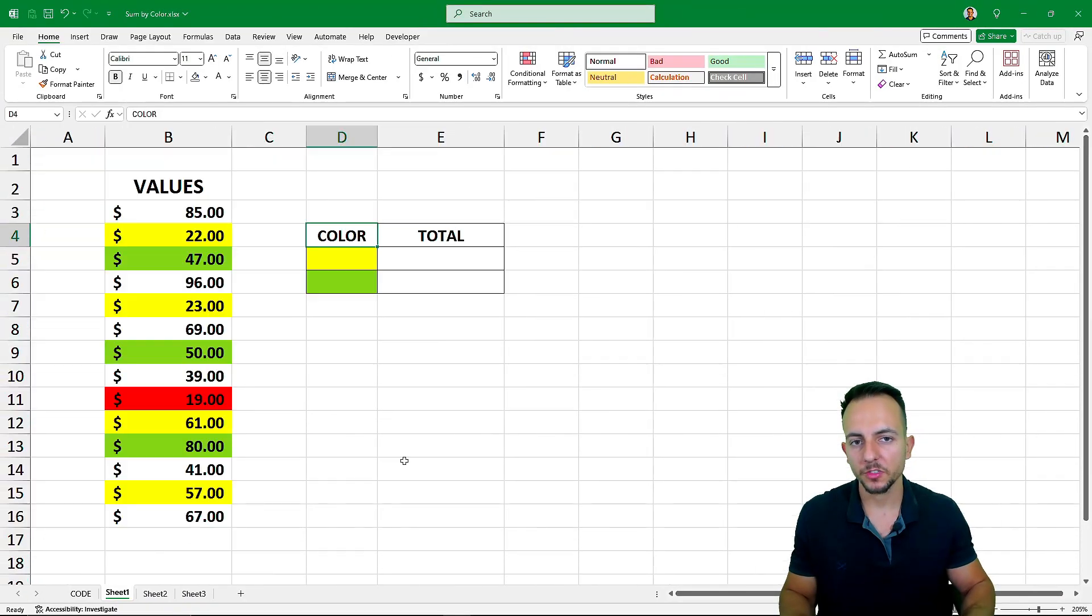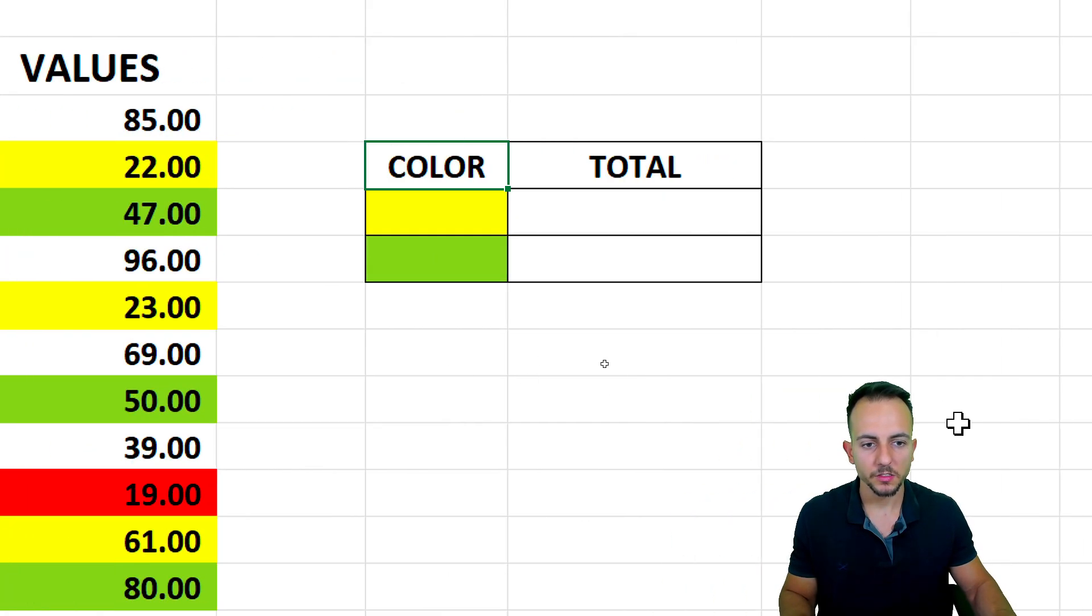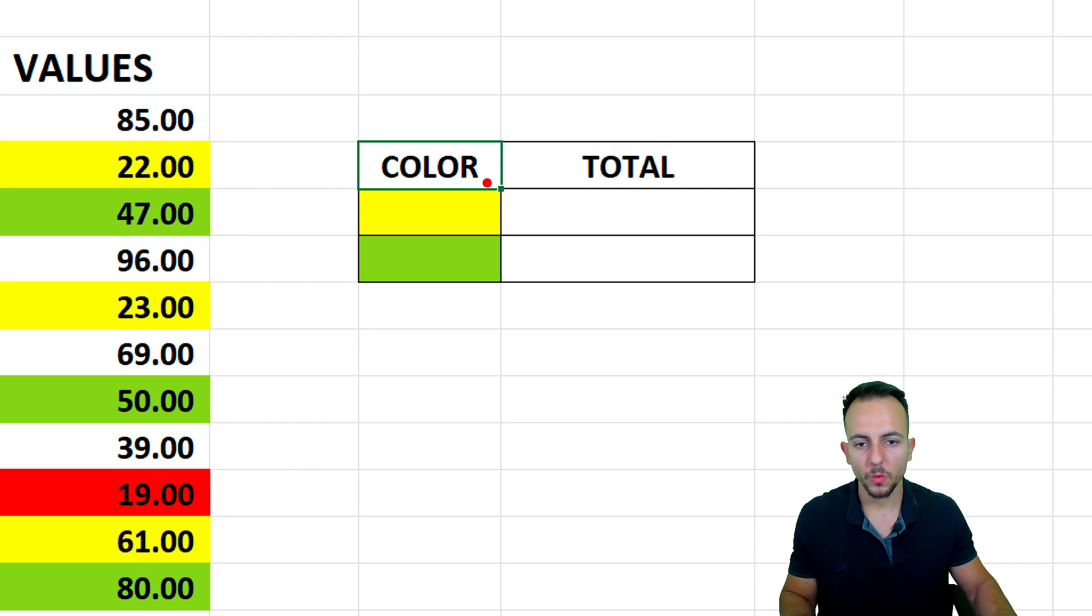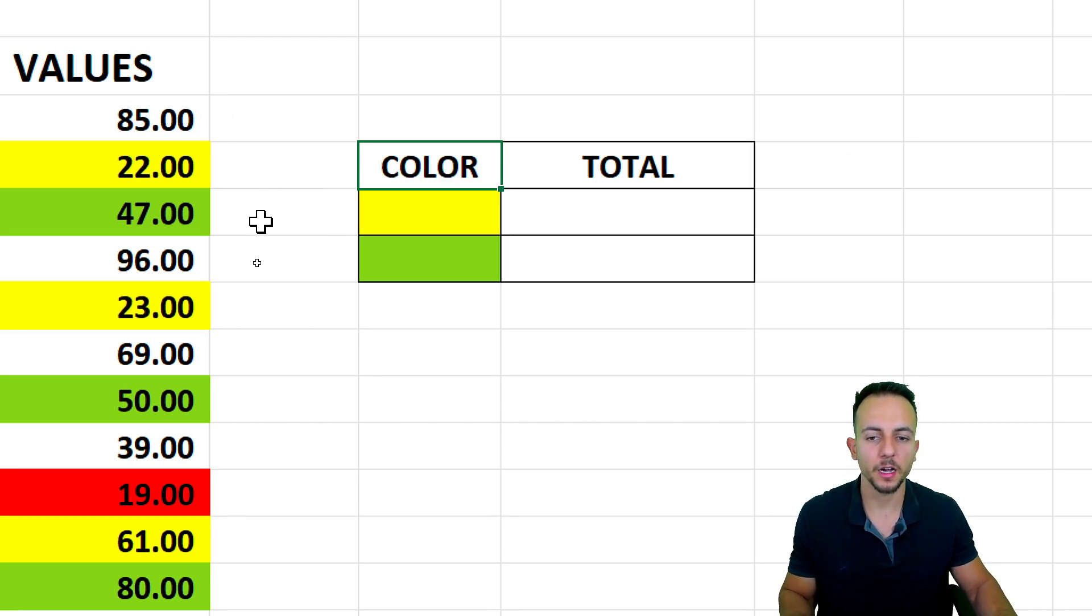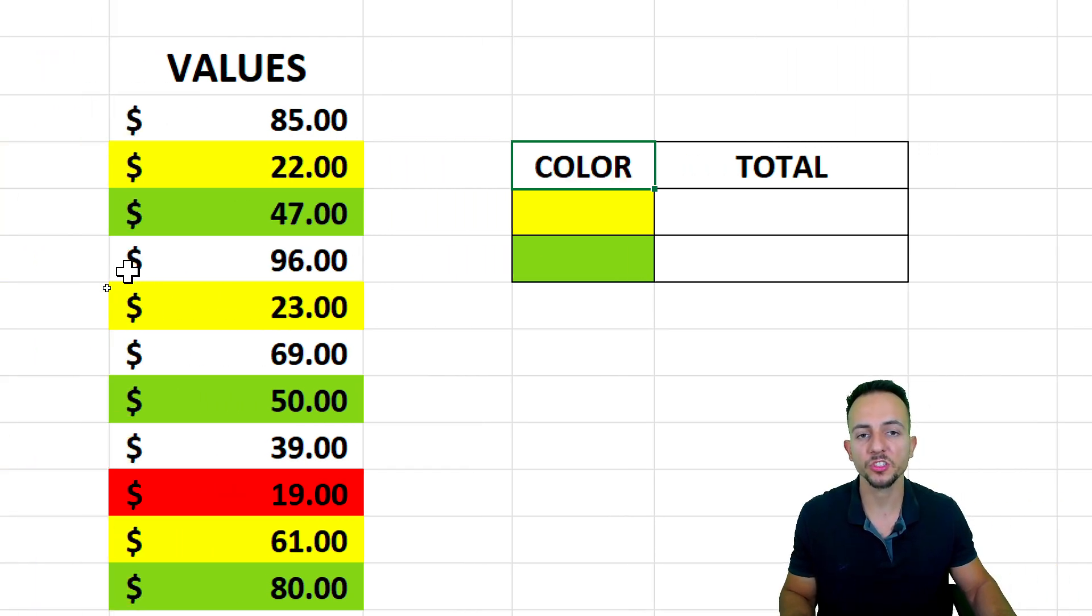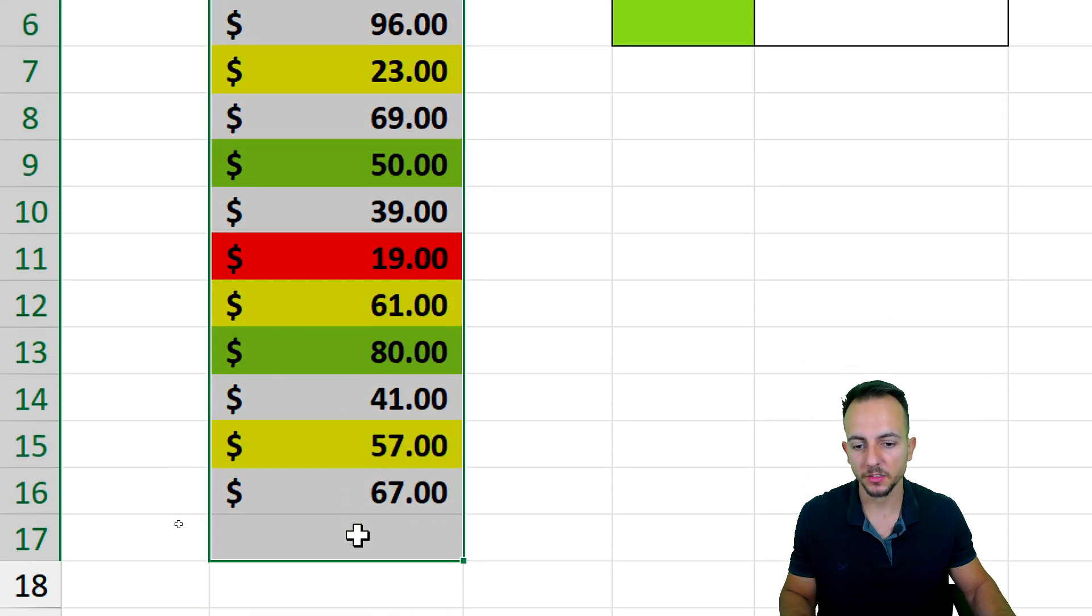How to sum values in Excel based on their colors? Let's say I want to know what is the total amount for the yellowish colors that I have in this list.